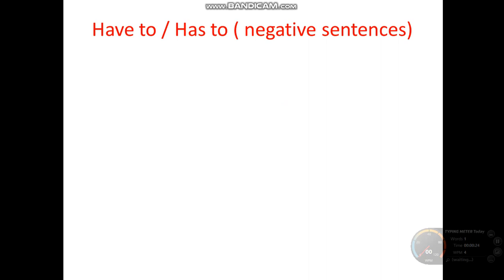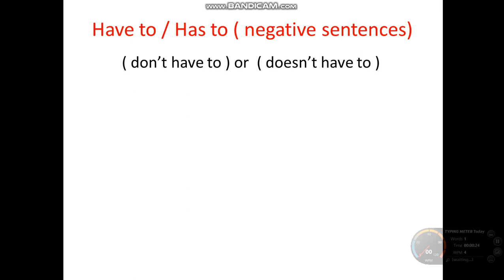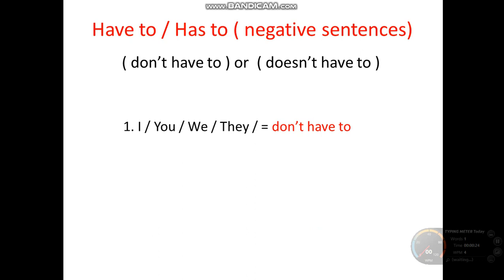How do we use have to and has to in negative sentences? We just add don't have to or doesn't have to. So when you see don't and doesn't, that means it's negative already. Number one — the same as yesterday — I, you, we, they are used with don't have to. Example: I don't have to cook. That means someone is cooking for you already.